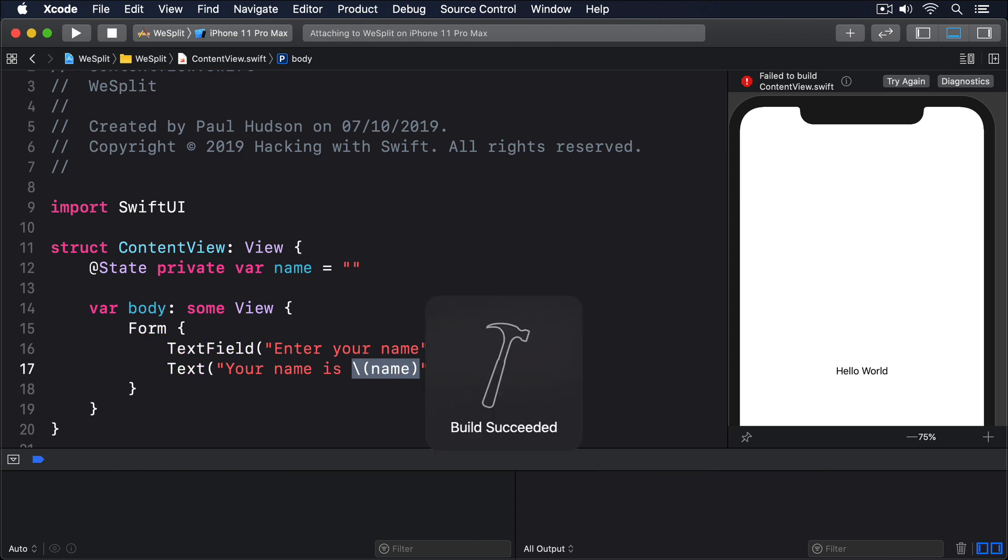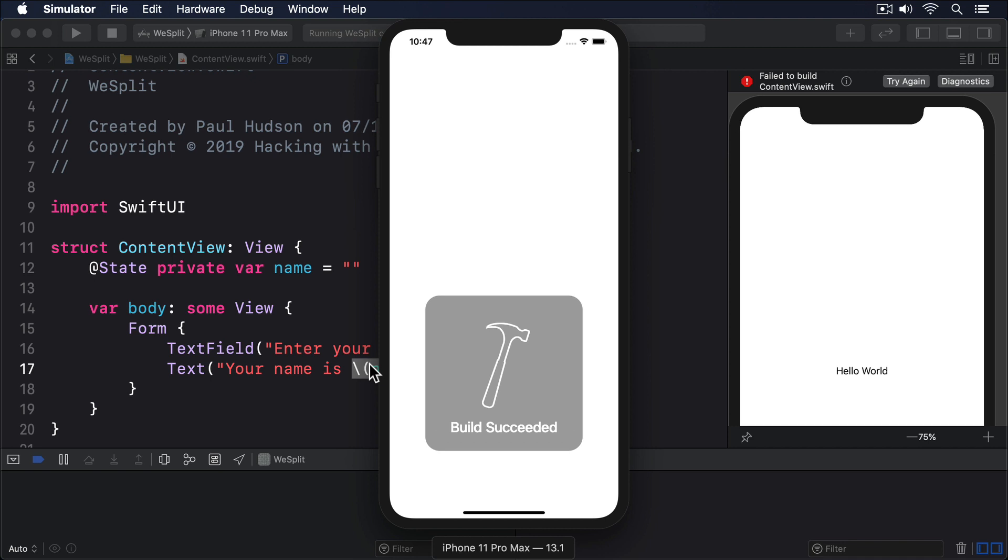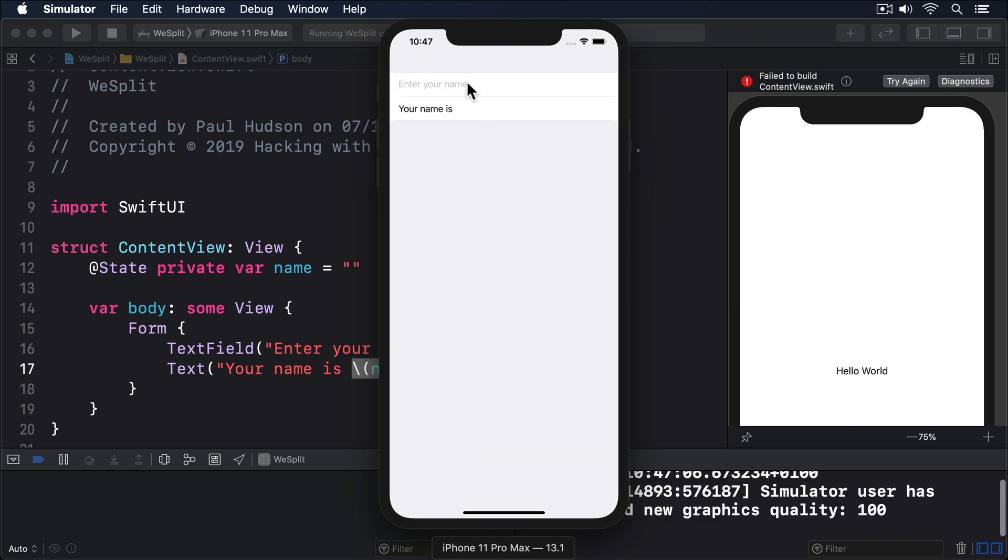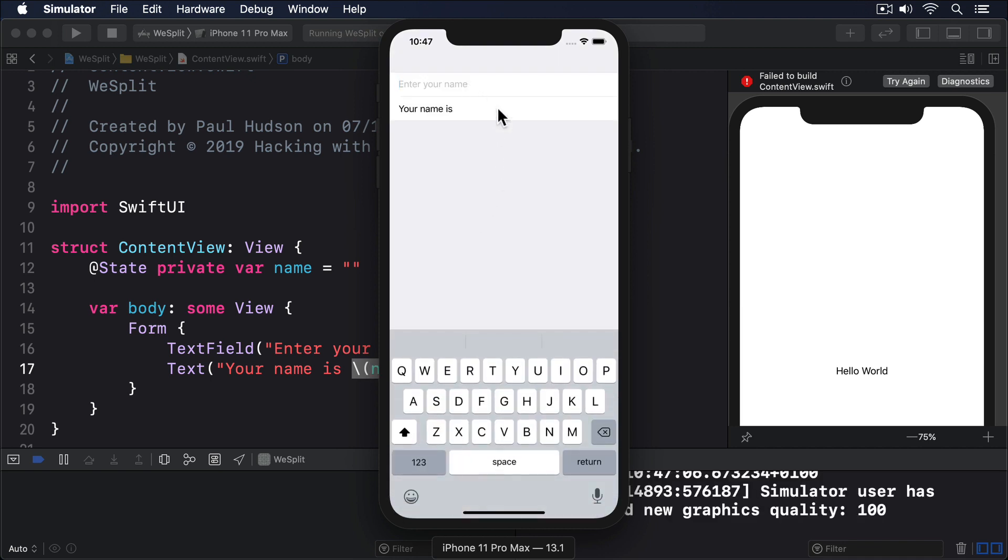So when you see a dollar sign before a property name, remember that it creates a two-way binding. The value of the property is read, but also written.